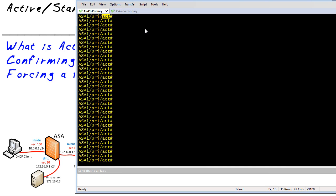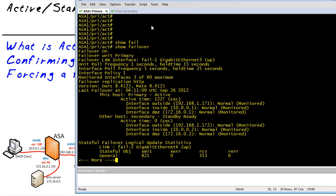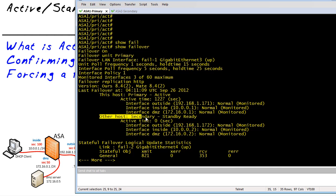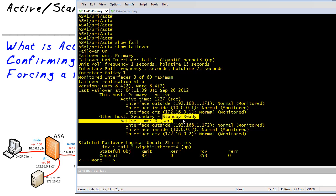To verify their state, besides just checking the prompt, you can also run 'show failover.' That shows us — among a ton of information — that this host is the primary device and it's currently active, and the other host is the secondary device and it's currently in a standby state.